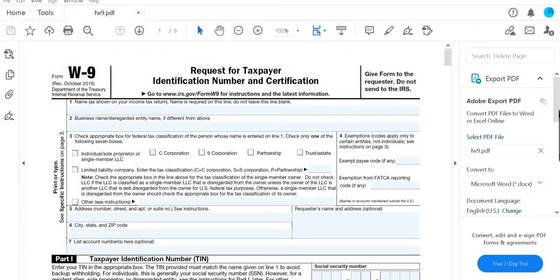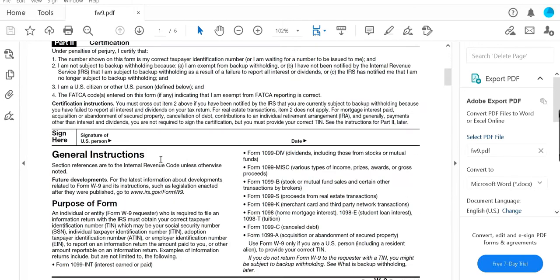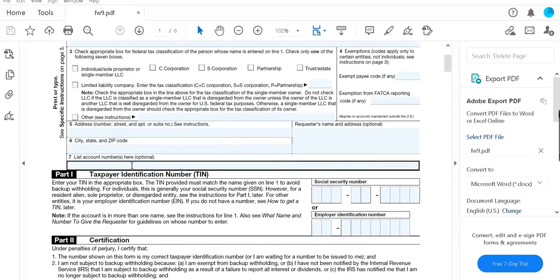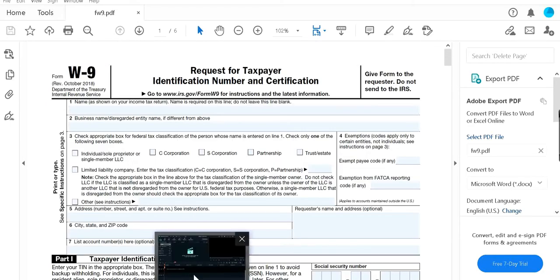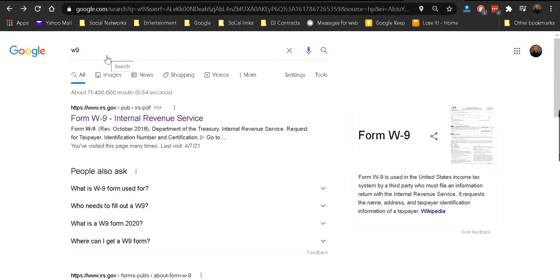I'm going to show you a really simple way to fill out a W9 form without having to print it and include your signature and date in the form. You can download the form on Google. Go to Google and type in W9.